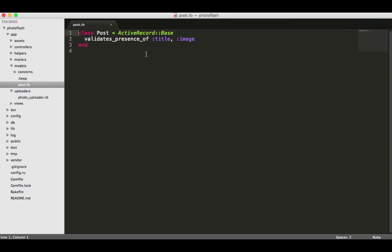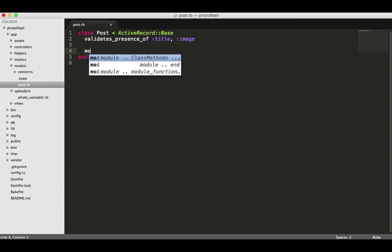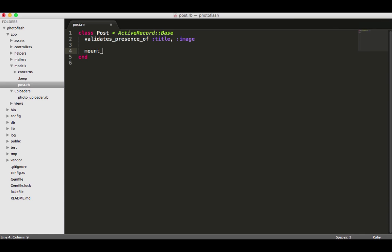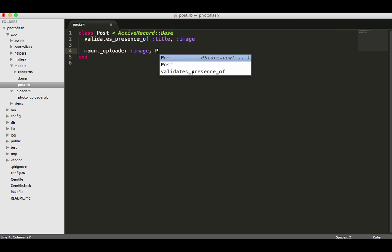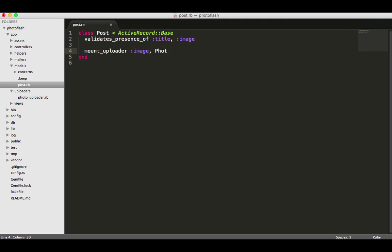Right under our validates presence of, just type in mount_uploader. Then type in the file or whatever the attribute in the database is - so image is what we called it. Then call the type of uploader, so we want PhotoUploader.